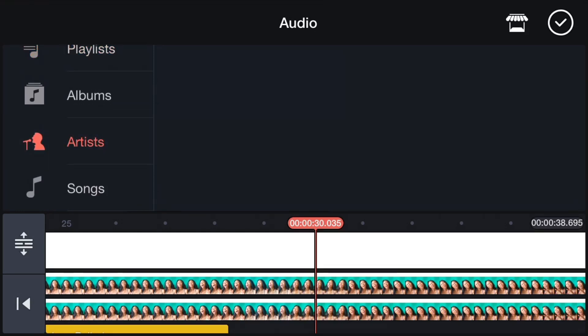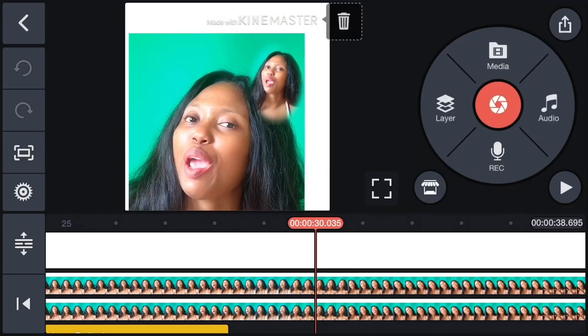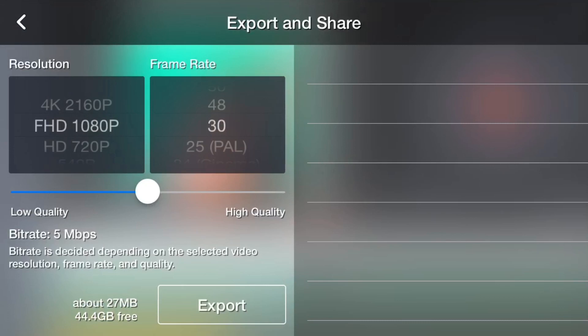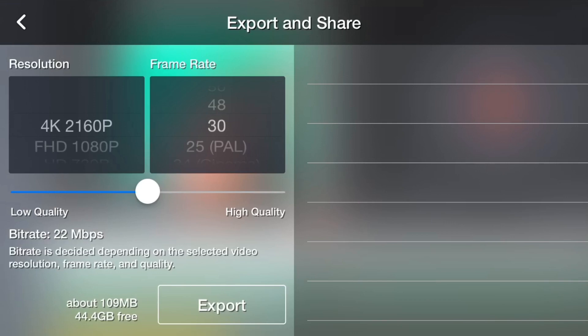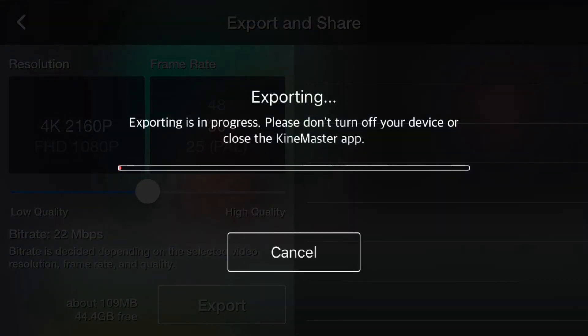Once I've done everything on this application and I want to send it to InShot to crop out the CapCut Master watermark, I'll click on the icon at the top right to save. It takes you to the next page where you switch the resolution to 4K at 1080p 30fps for the highest resolution, then click Export.